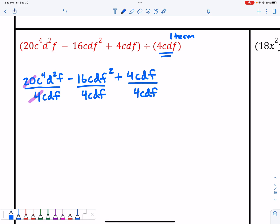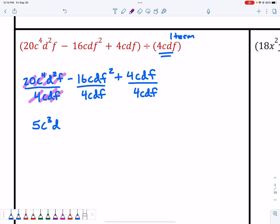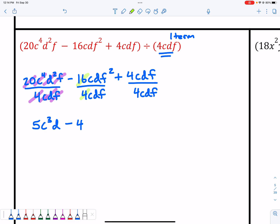20 divided by 4 gives me 5. Then c⁴ divided by c gives c³, because I subtract those exponents. d² over d leaves 1d in the numerator. And f divided by f equals 1. Moving to the next term: 16 divided by 4 is 4. c over c and d over d both equal 1. Then f² divided by f — 2 minus 1 — leaves 1f in the numerator.